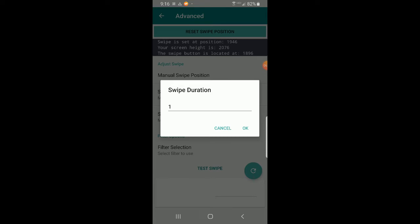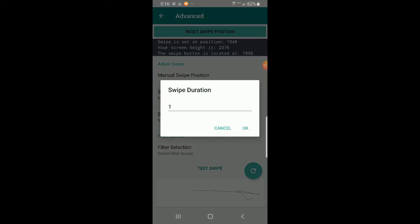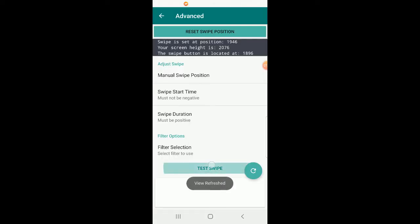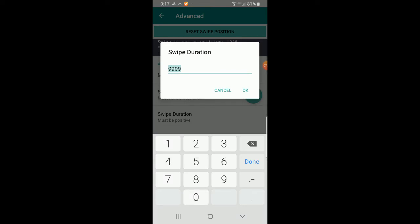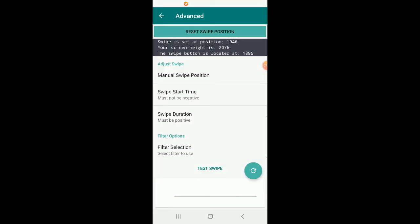Swipe duration is how long the gesture takes to go from right to left. Right now it takes 1 millisecond, which is essentially instant. Testing it, the swipe looks like a line just appears. To demonstrate, if we change the duration to 9999 milliseconds and press test, we can see the line at the bottom very slowly going from right to left — taking nearly 10 seconds to complete the gesture. You probably won't want that, but the default of 1ms is the fastest possible.